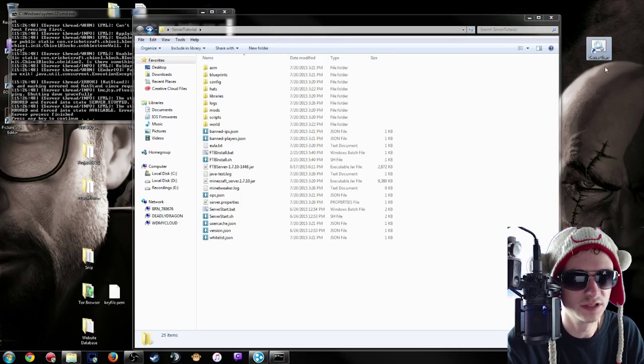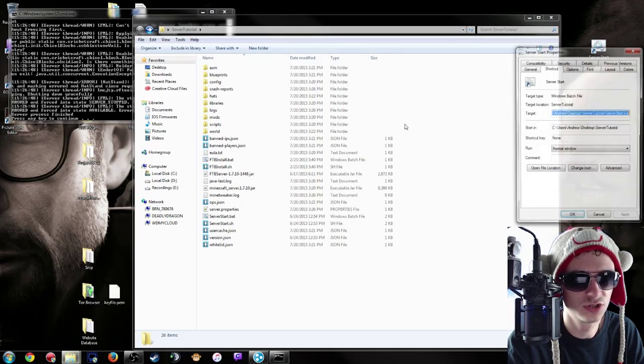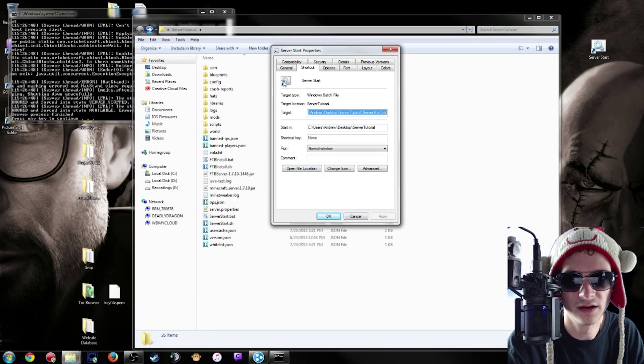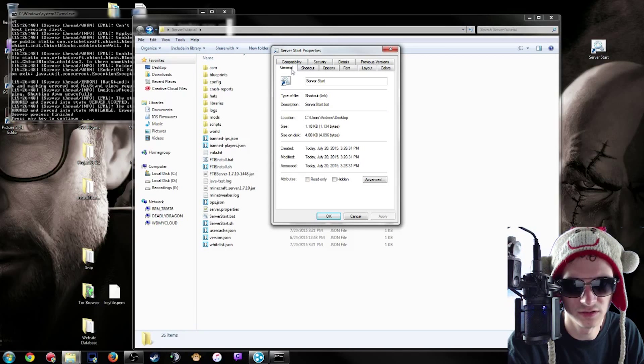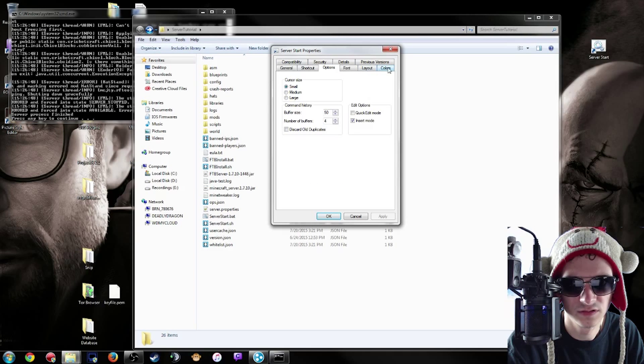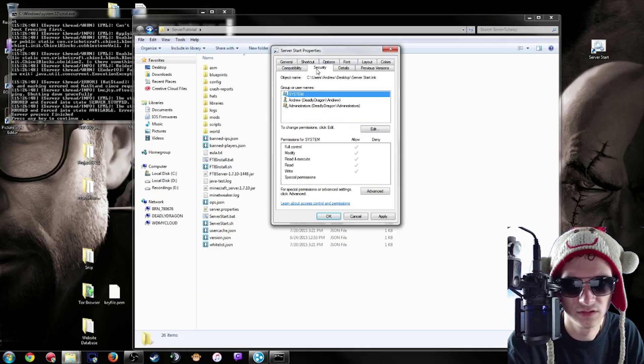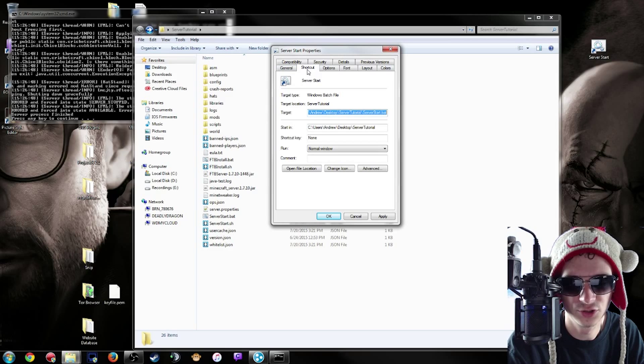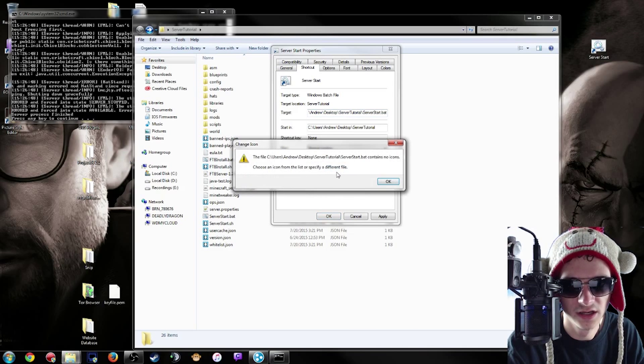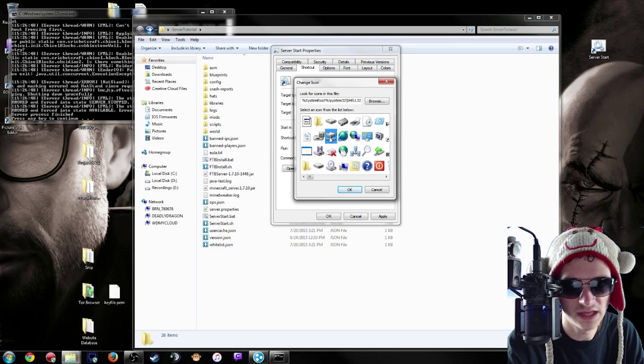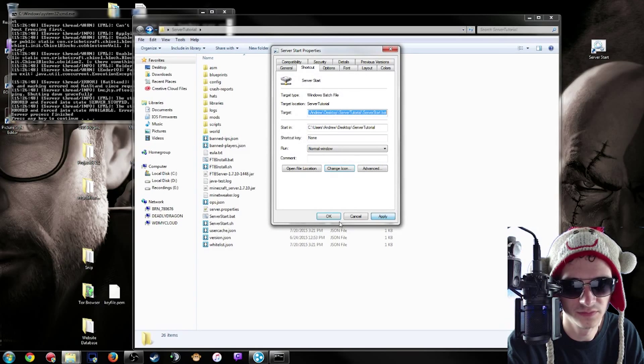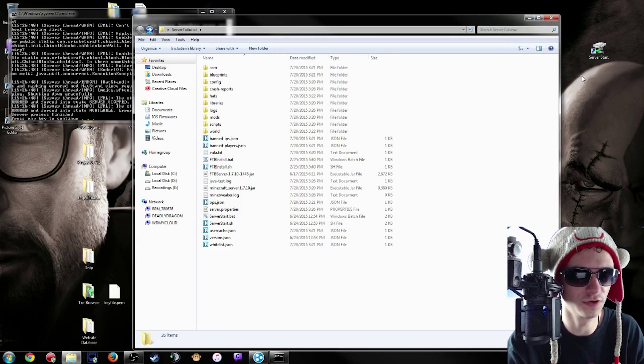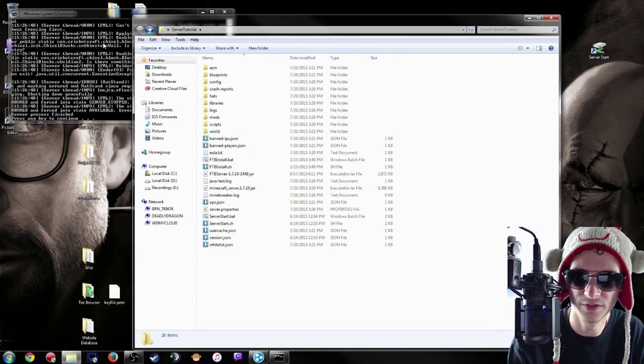So server start, and now that's a clickable link that will just automatically start your server up. No worries, nothing at all. And if you wanted to change the logo or whatever you want, then you can go into, I think it's under options. It's under shortcut and you're going to go to change icon, and you're going to specify, basically that looks kind of like a server. Apply, okay. So now that's the logo for your server start and you can click on that and it'll run this.